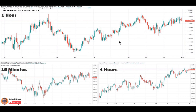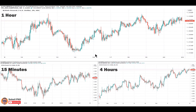First, determine your medium-term time frame — the time frame that matches your trading style and system and that you prefer to trade on. After that, using the ratio of 1-to-4 or 1-to-6, you choose a longer time frame, which becomes your long-term time frame used for identifying primary trends and major support and resistance levels. Then, using one of those same ratios again, you choose a shorter time frame, which is your short-term time frame used for identifying precise entry and exit points.